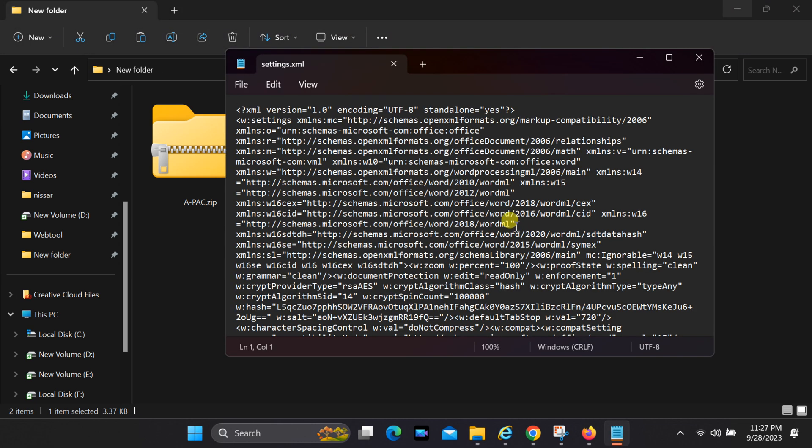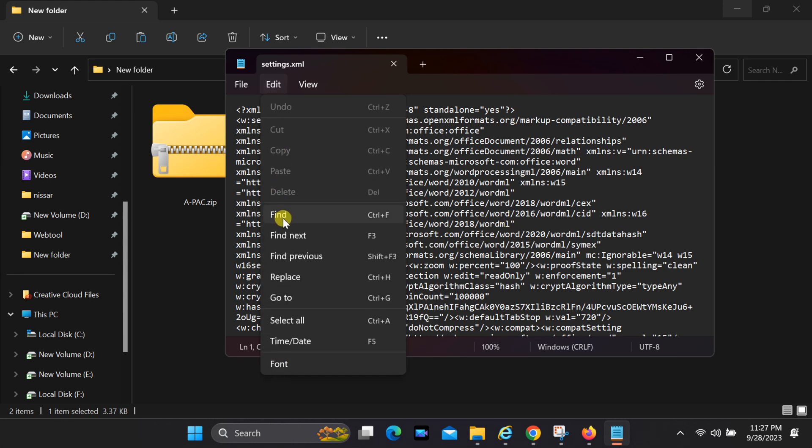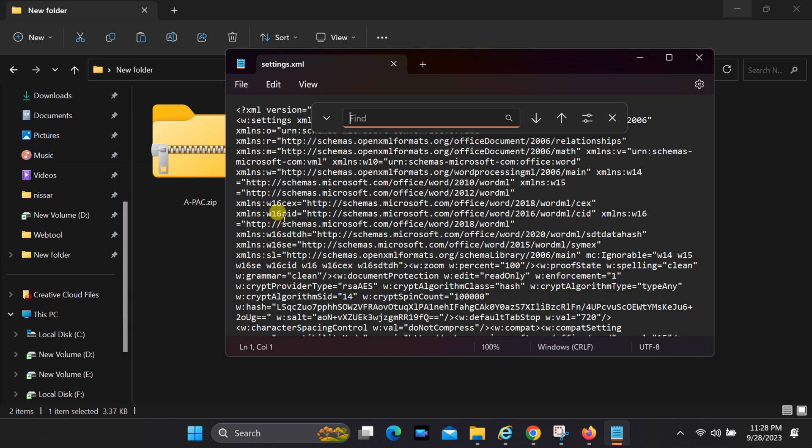Click on Edit in the menu bar and select Find. Type Enforcement and find it.